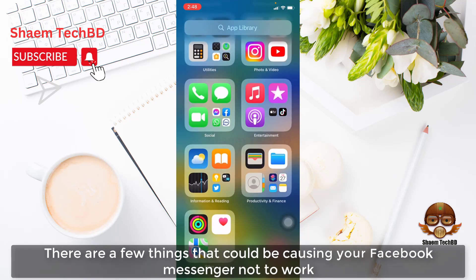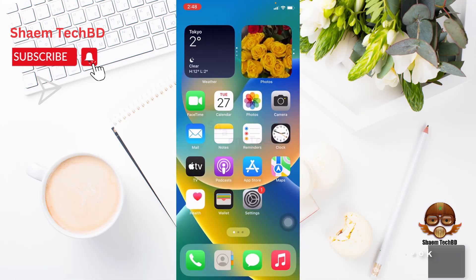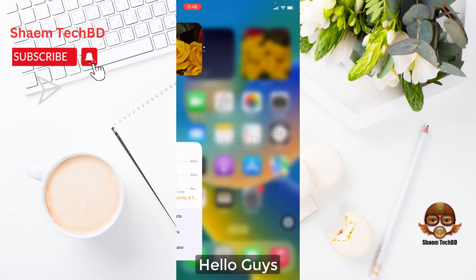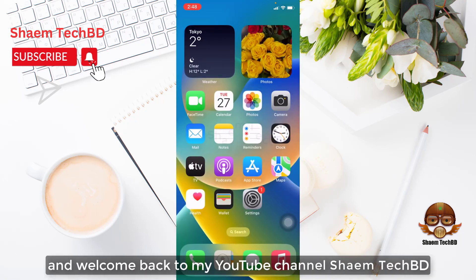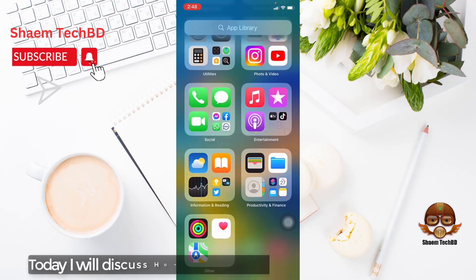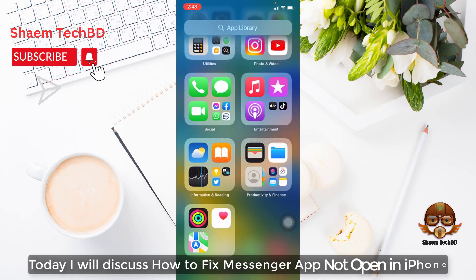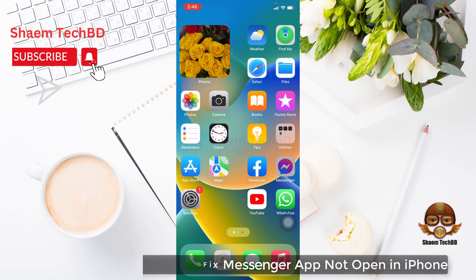There are few things that could be causing your Facebook Messenger not to work. Hello guys and welcome back to my YouTube channel, SymTechBD. Today I will discuss how to fix Messenger app not open in iPhone.